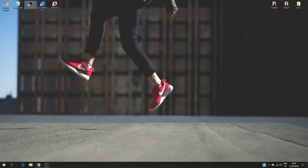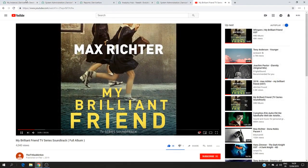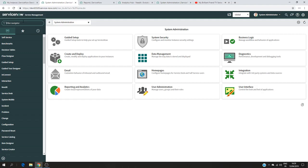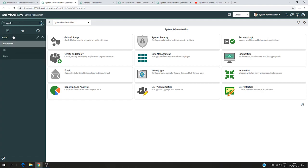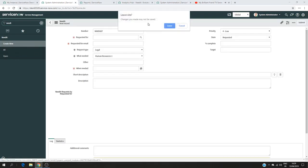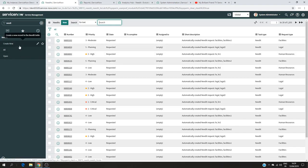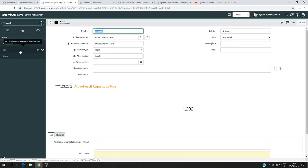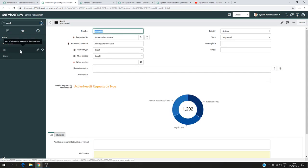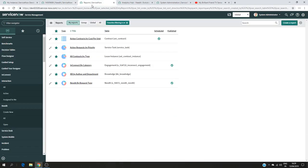Hello, hi everyone. In this video I would like to show you how to create a module. First of all I would like to show you what a module is. If I open the application Need It, you can see here I have the application, and under this application I have Create New, All, and Open. You can add as many sections here that we call modules, and it's not limited to showing a list of records or a form — it can give you a report or any sort of data that you want to visualize.